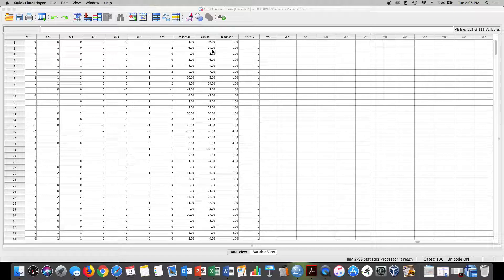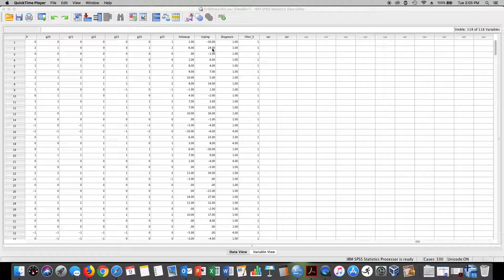Remember in a previous lecture I talked about the crisis stabilization scale and scores could go from minus 36 to plus 36, but that really doesn't tell us how a student is doing or how a client is doing. So I take this score of 24 and I want to bring meaning to it.